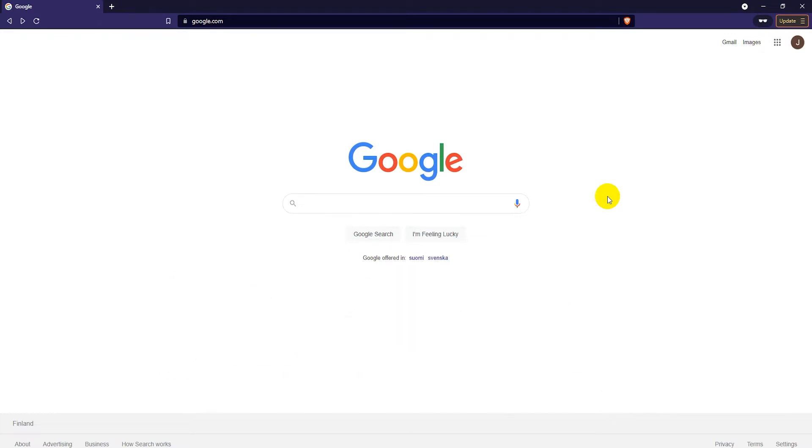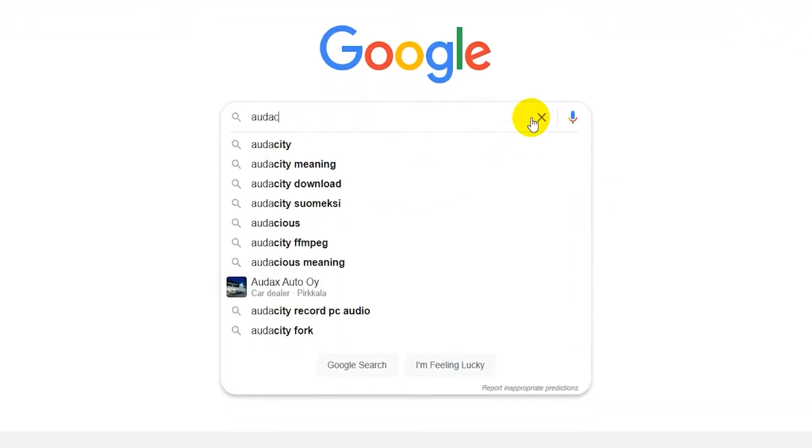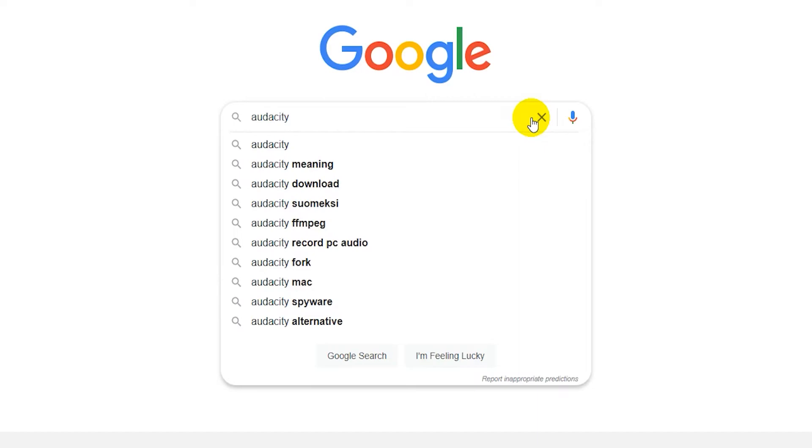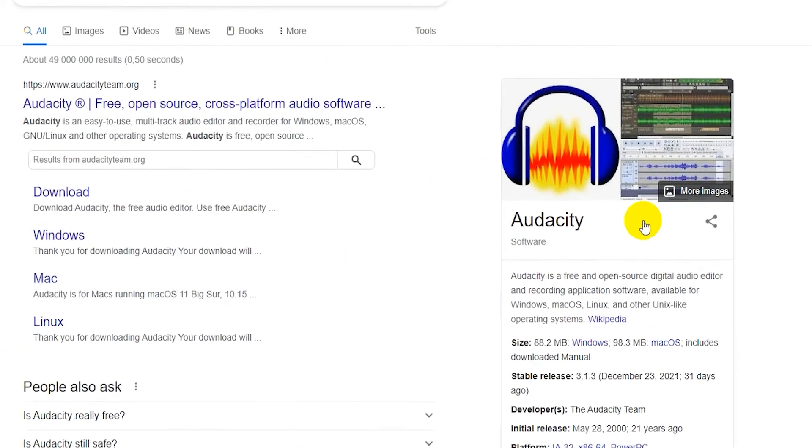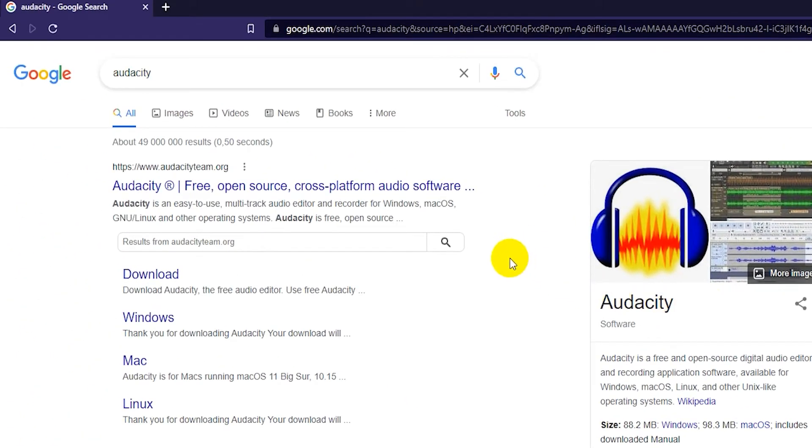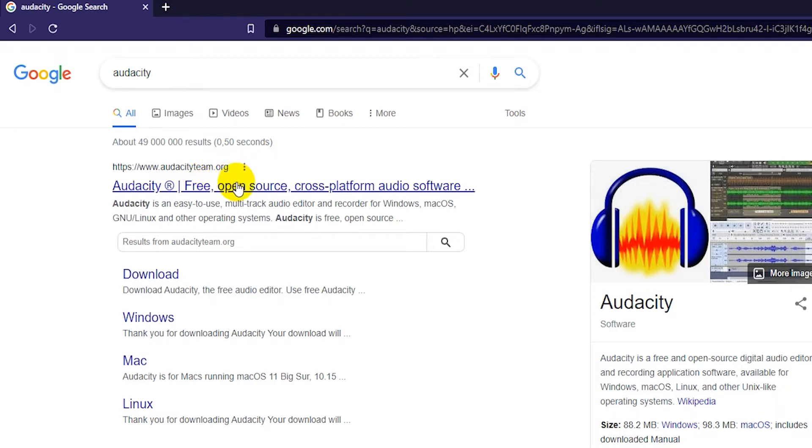First off, what you want to do is go to google.com and just search for Audacity. The first result should be the correct one, audacityteam.org is the website name. So just go ahead and click on that.